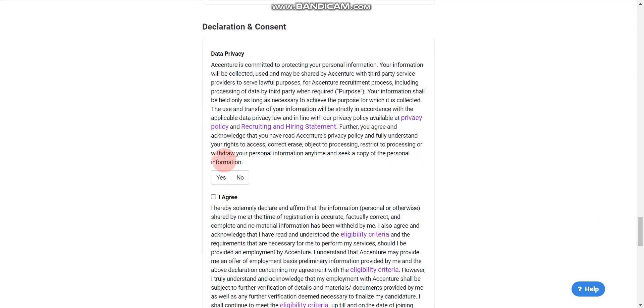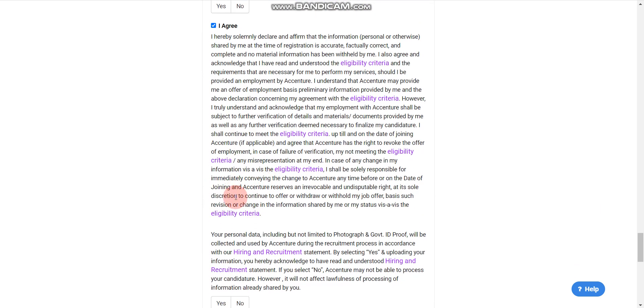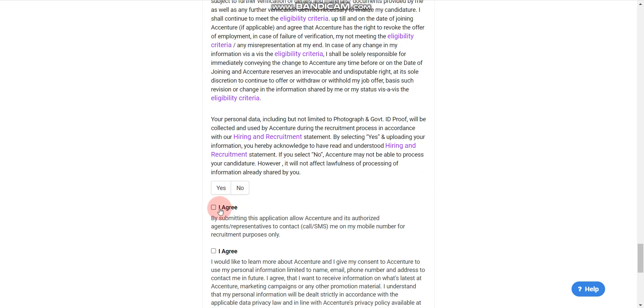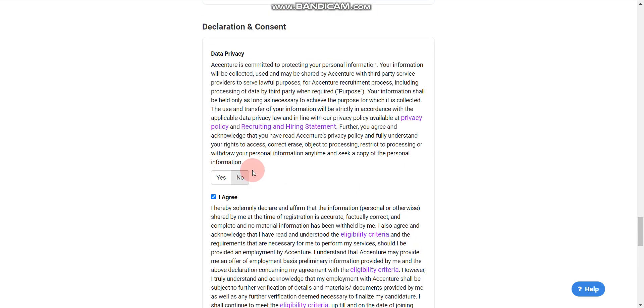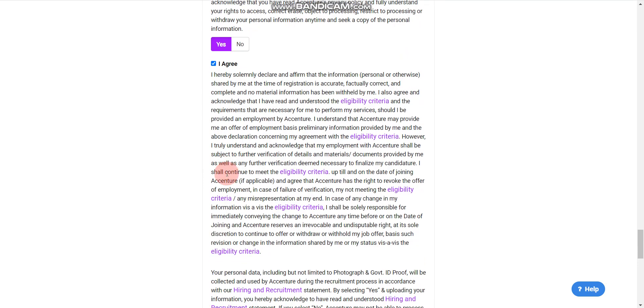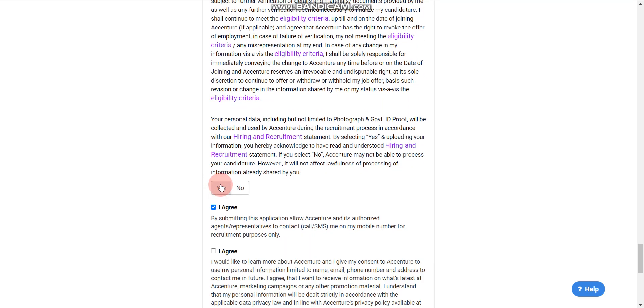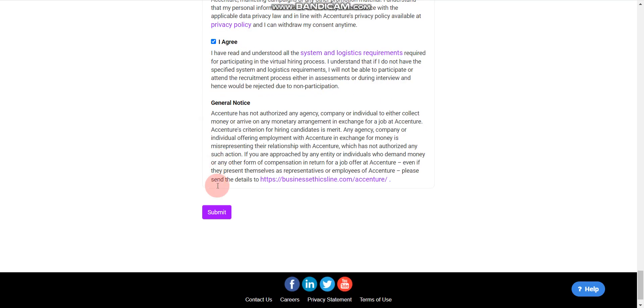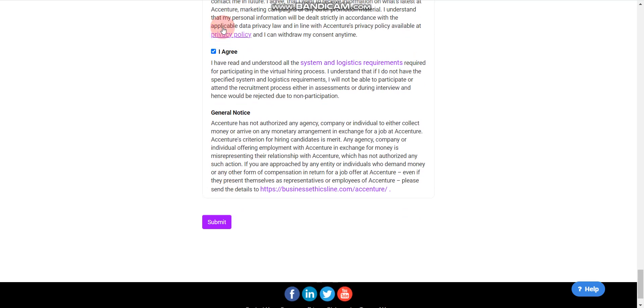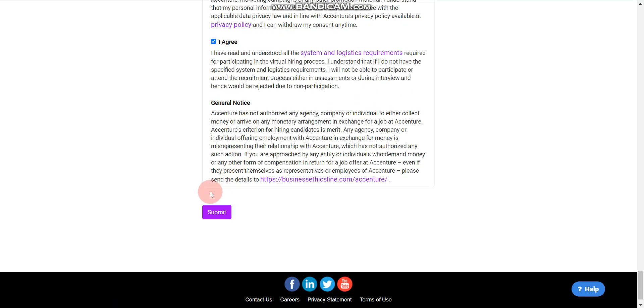Fill all the details, then you have to click on this checkbox 'I agree.' Also, you have to click on yes or no as required. Here also click on yes, and here also click on yes. Then fill all the details and click on Submit. Your form will be submitted and you will receive a response shortly.